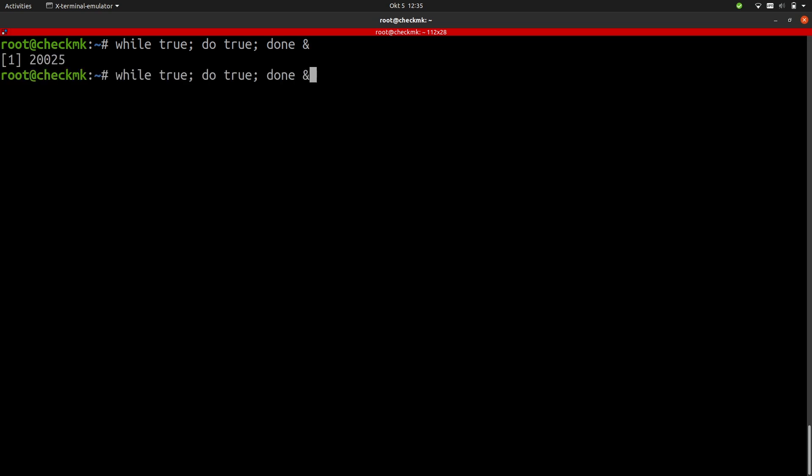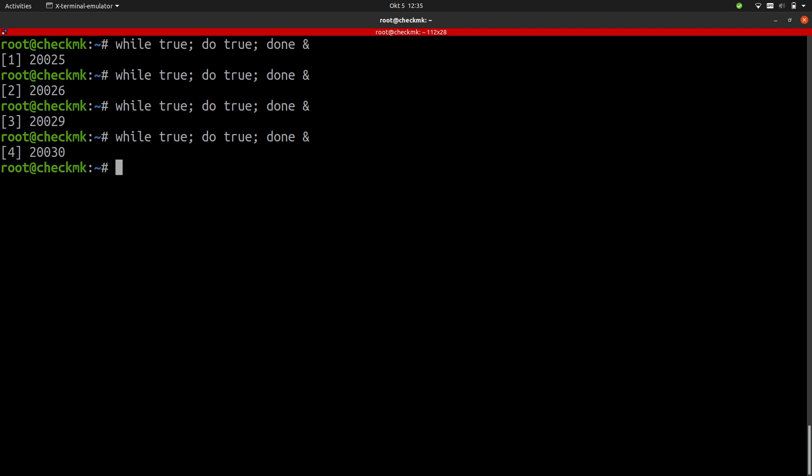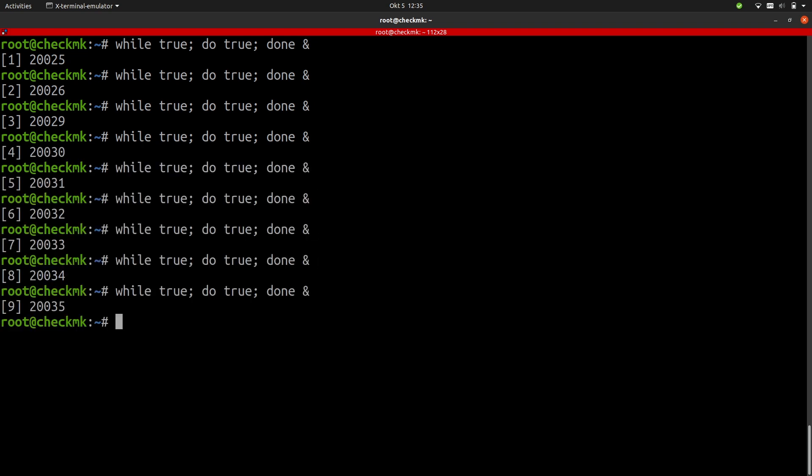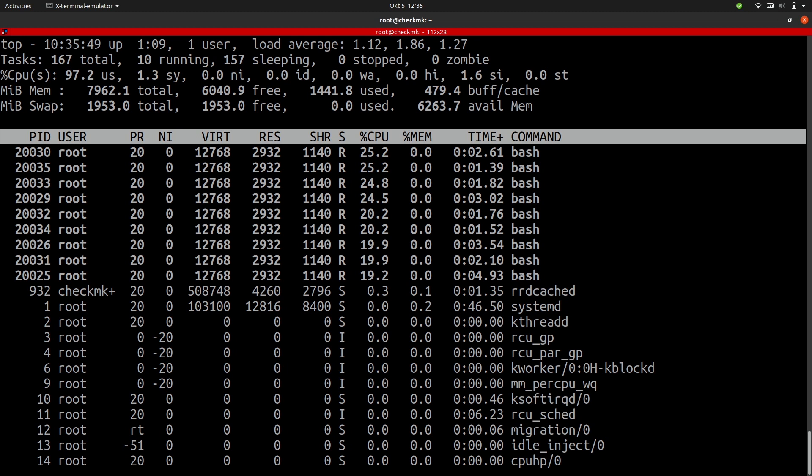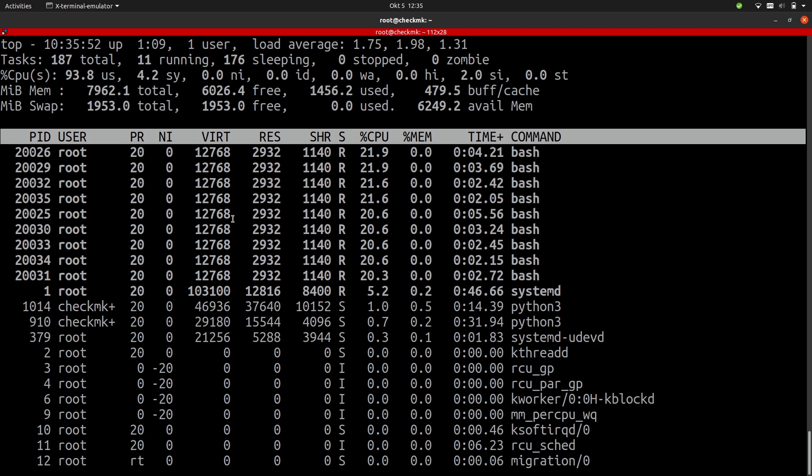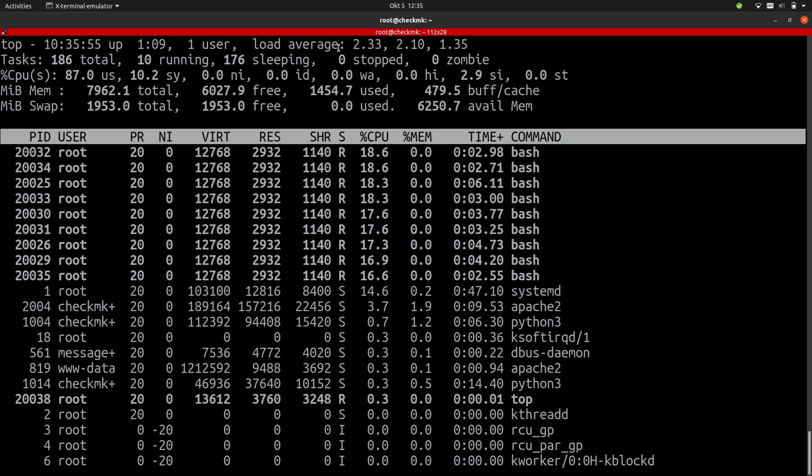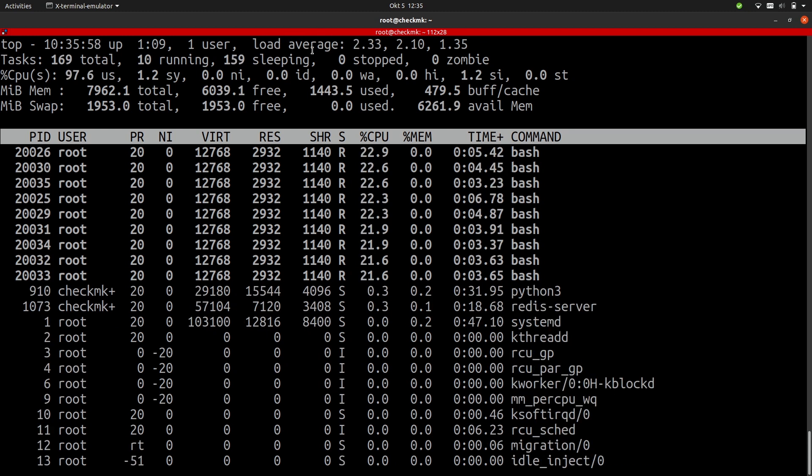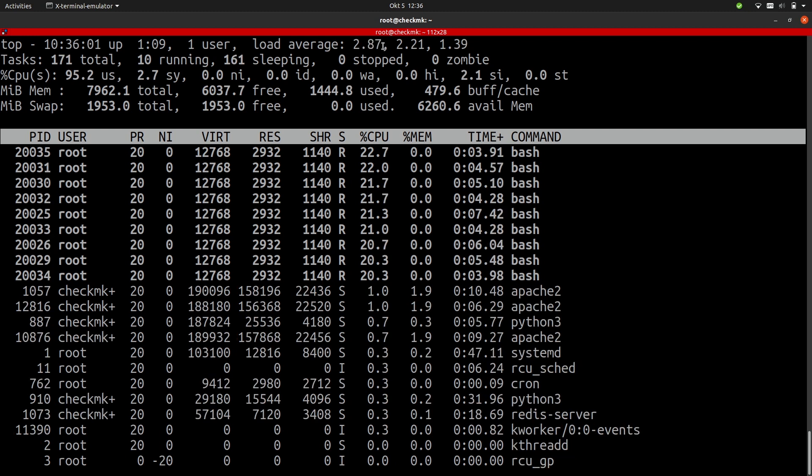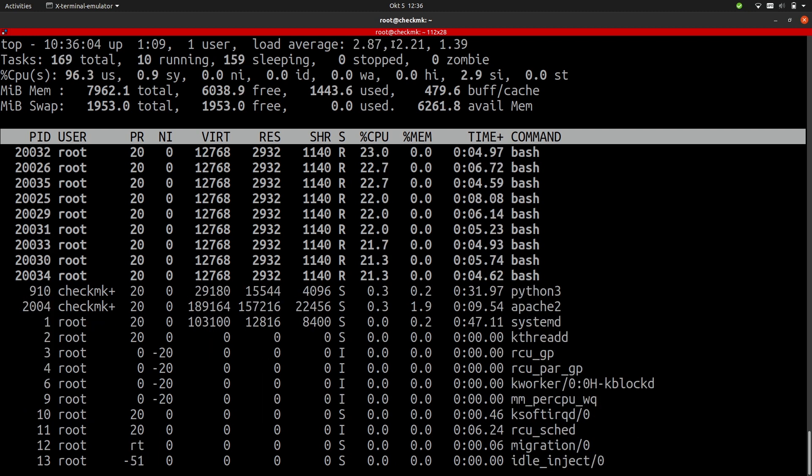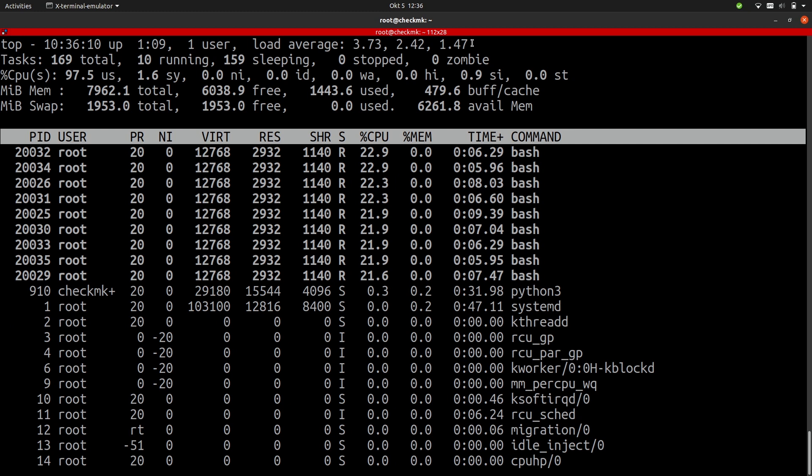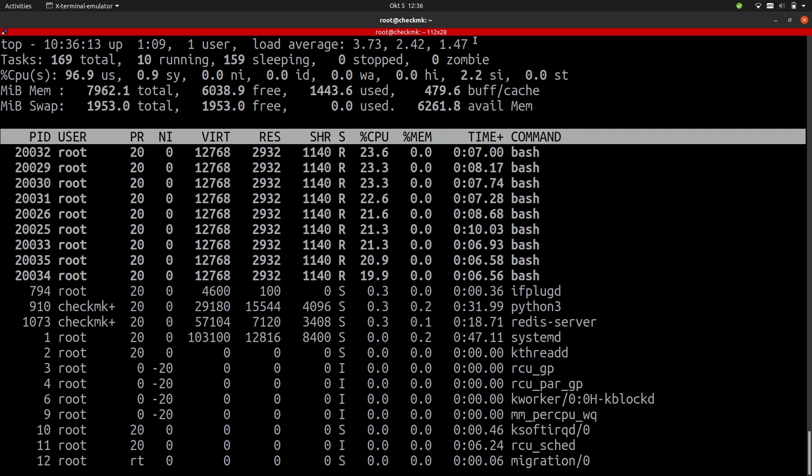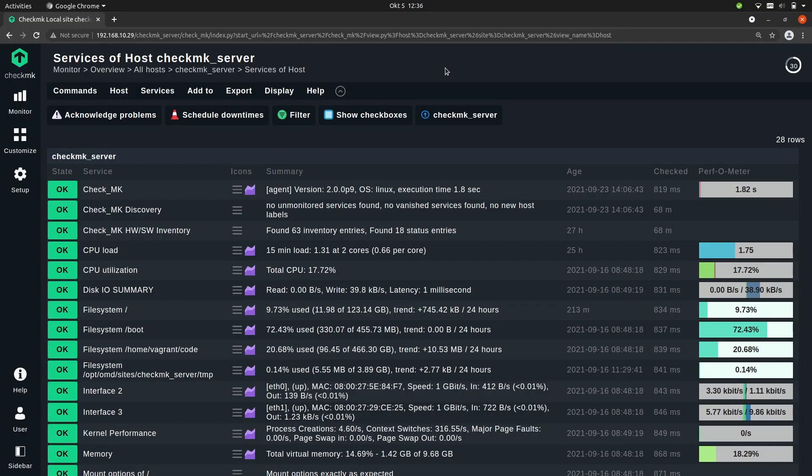If I repeat this process and look at top, you'll see that there are now quite a few of these shell processes running. And the load average is slowly rising. It will take some time to rise. And this first number, that's the load average of the last minute. The second number is the average of the last five minutes, and the last number is the average of the last 15 minutes.